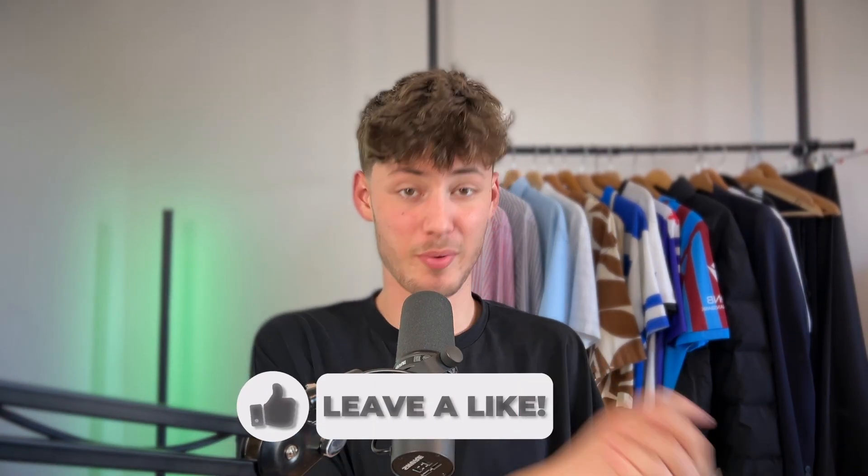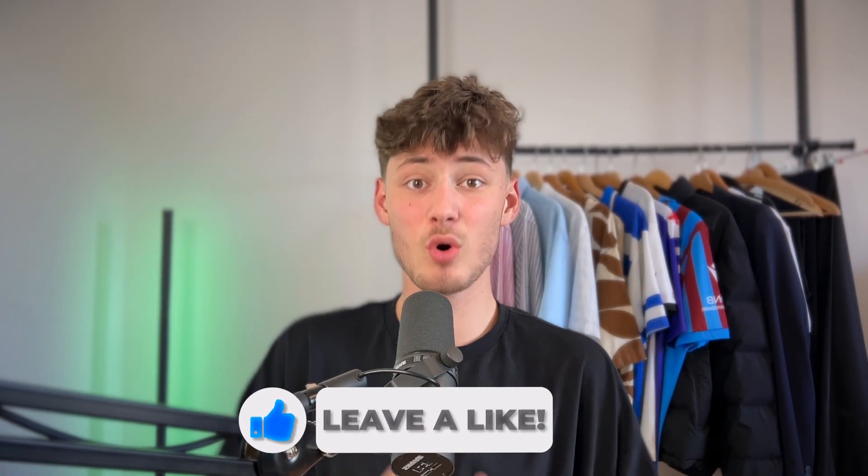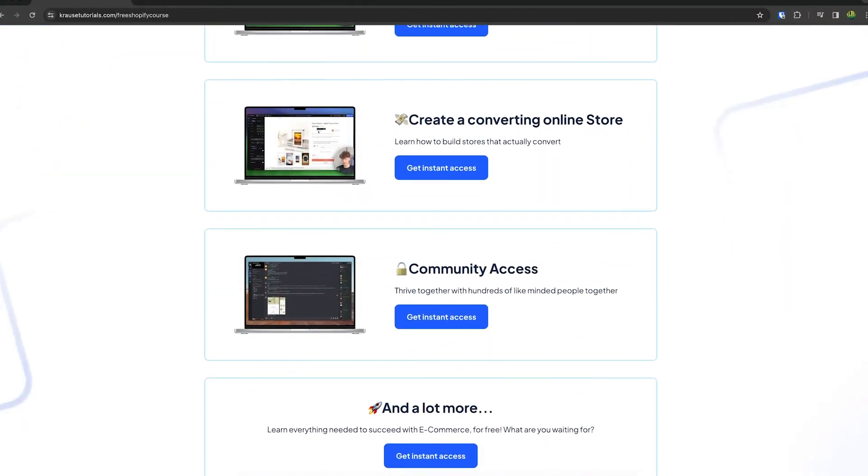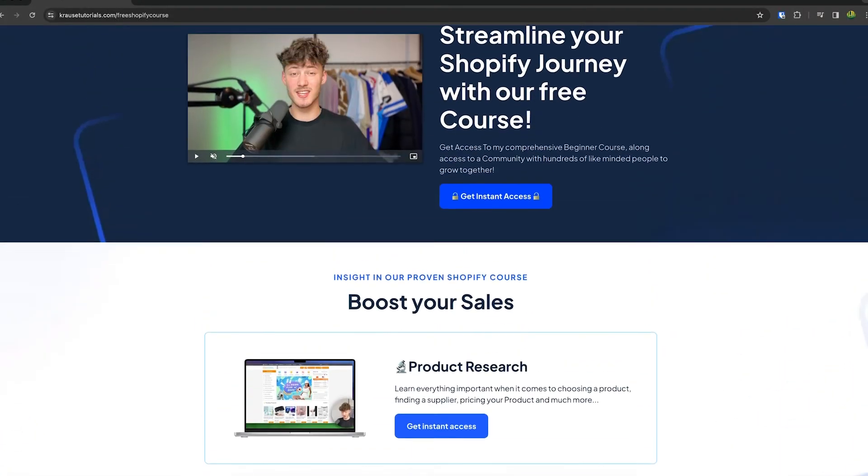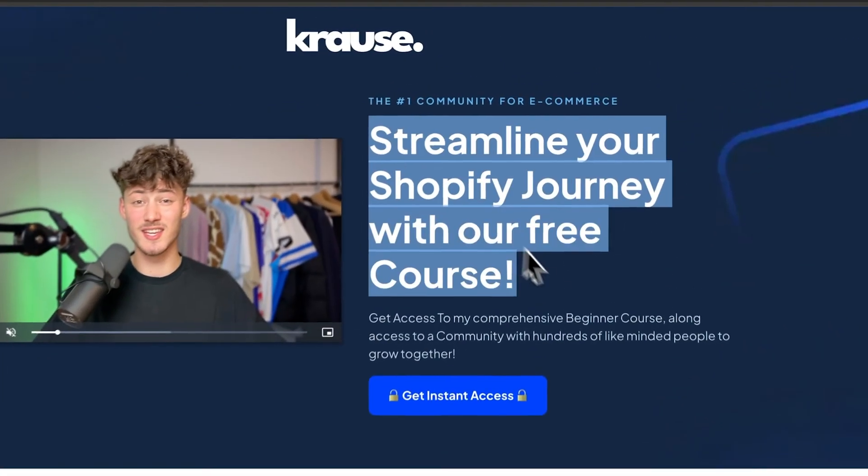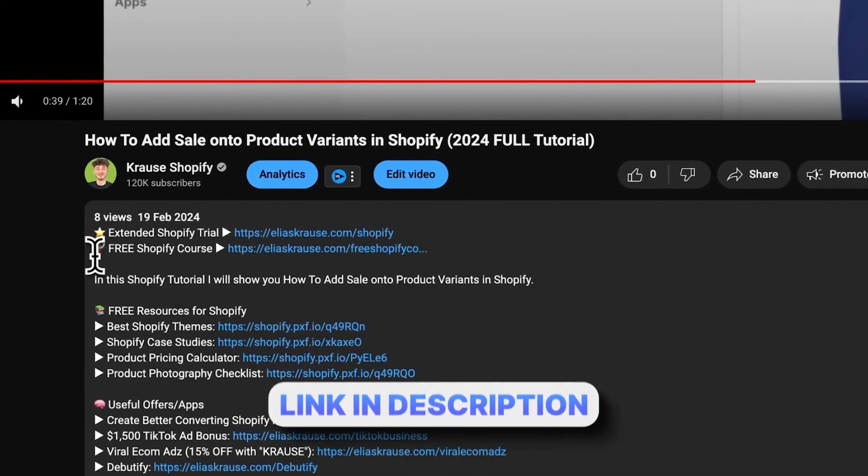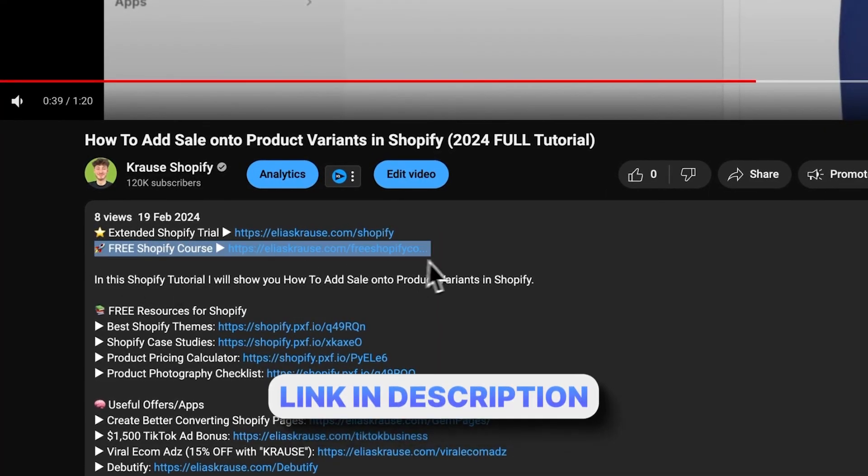We all know that starting a successful Shopify store can be super hard. That's why I'm right now giving out my Shopify course for completely free. You're going to learn everything needed to actually streamline your Shopify success in that exact course. So, make sure to click on the link down below to get started.